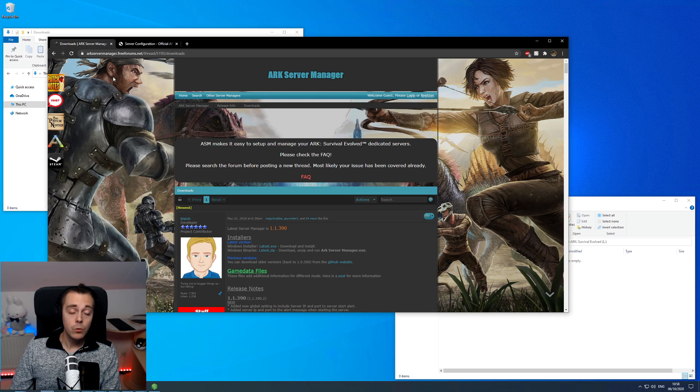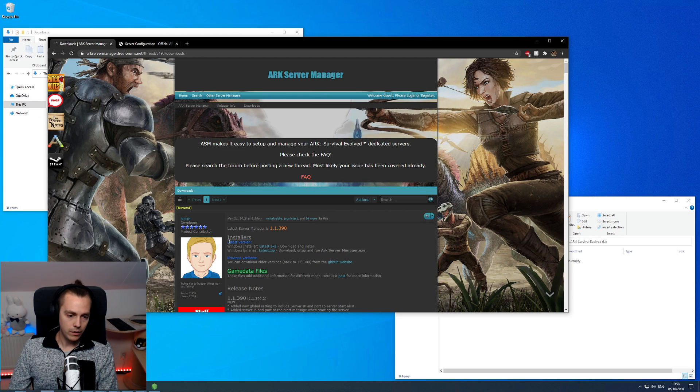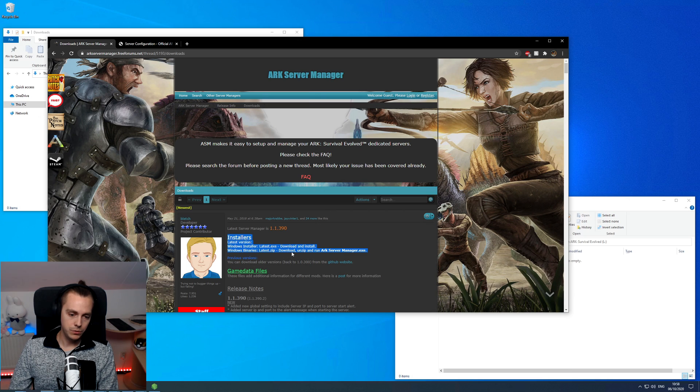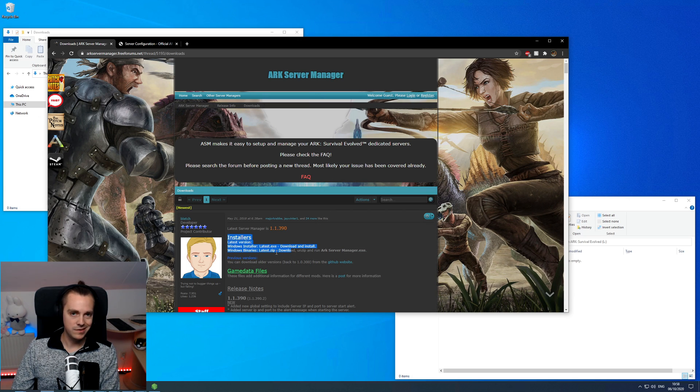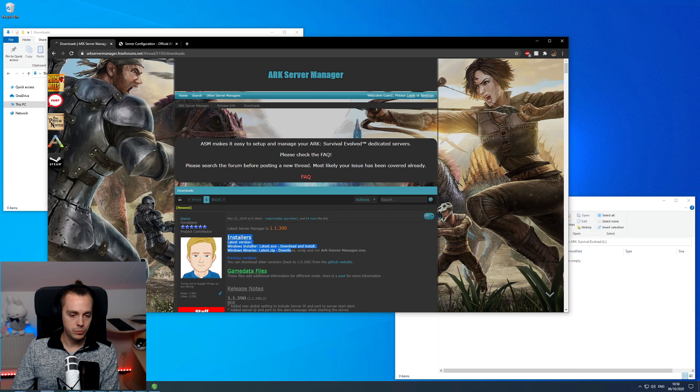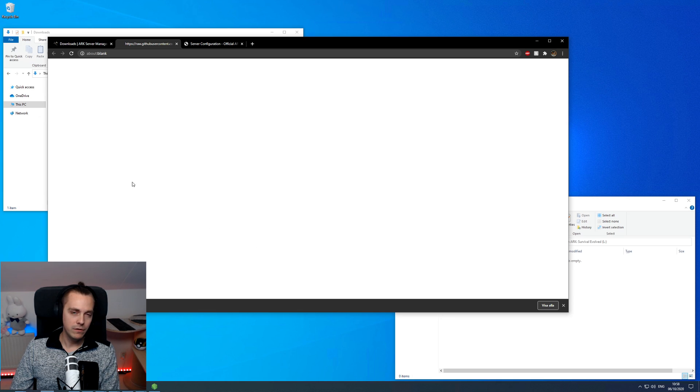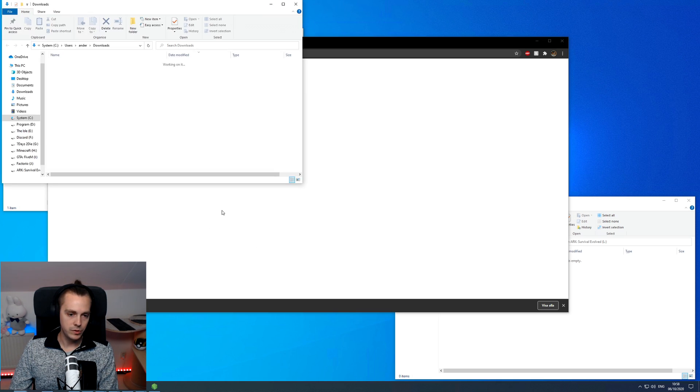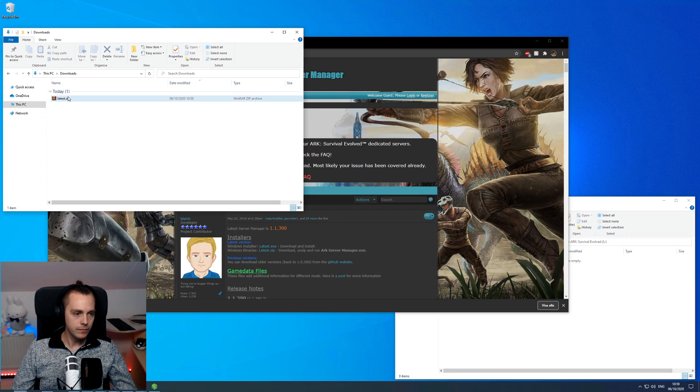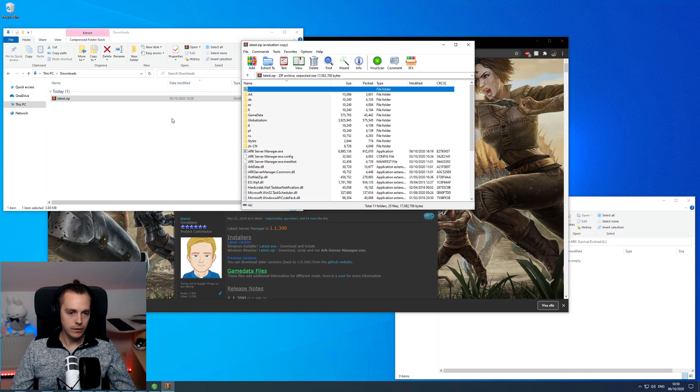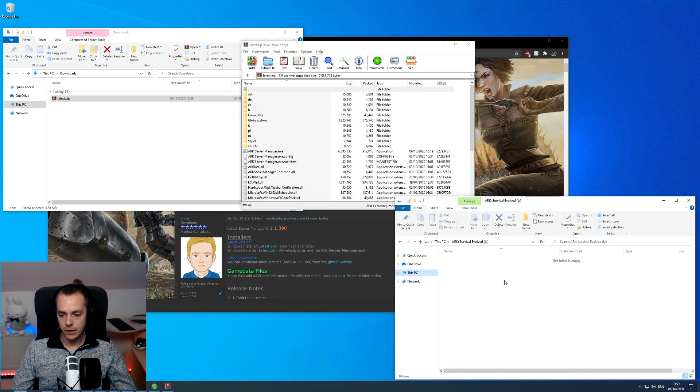With the first link you will be brought to this site here where under installers you have to choose either latest.exe or latest.zip. If you want to install it on your C drive then click the .exe and install it like a usual program. However for me I have a few different servers on this machine so I will just download the .zip instead. I have the file here so I will open this file and then to where I want to install it.